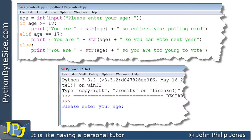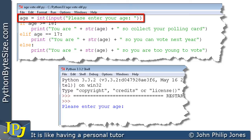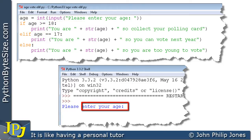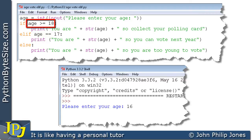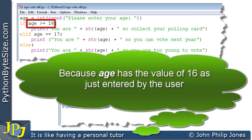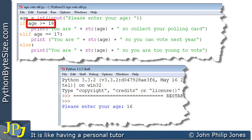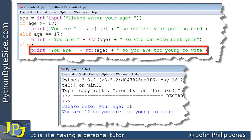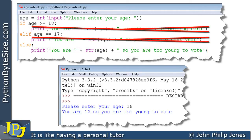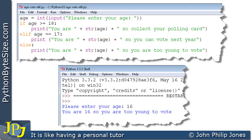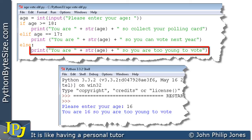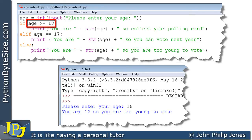Let's now consider the execution of this program. This line will execute and it will put this user-friendly string here. The next thing we need to do is to test it with 16. So I'm going to enter 16. And of course that will result in us asking this question: is 16 greater than or equal to 18? Well, clearly it is not. Consequently, we will execute this particular line here, meaning we don't execute these two.